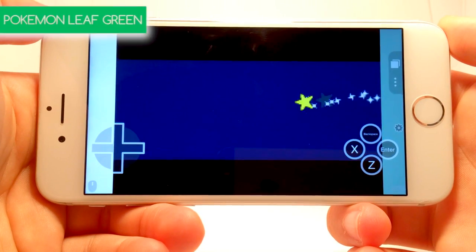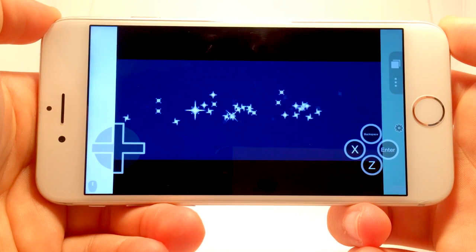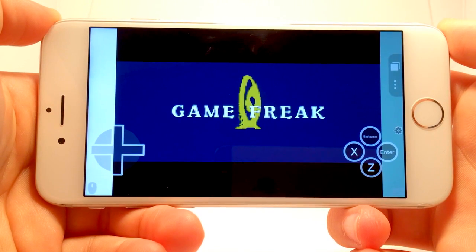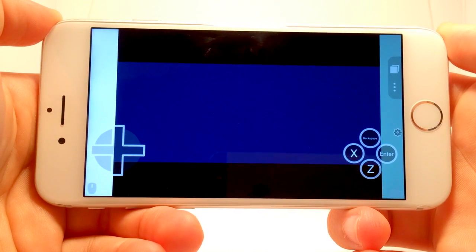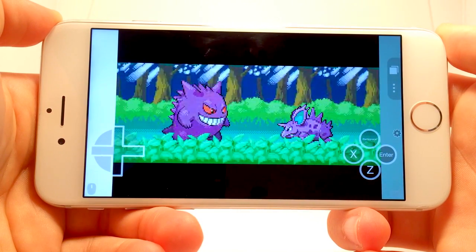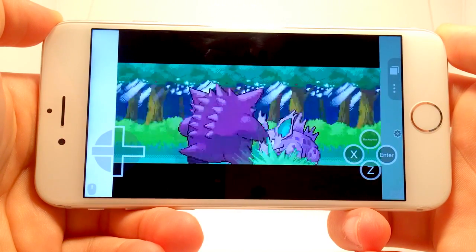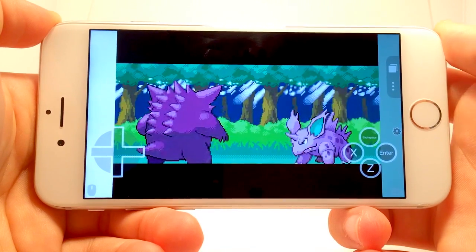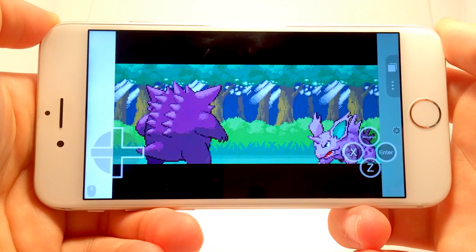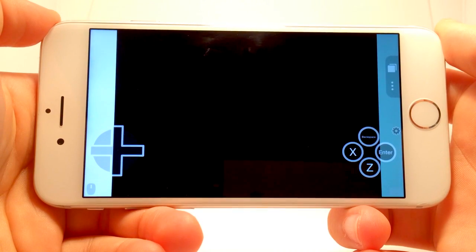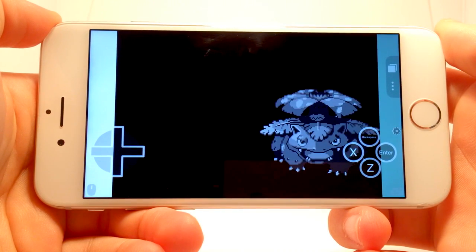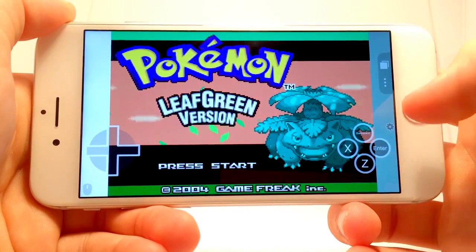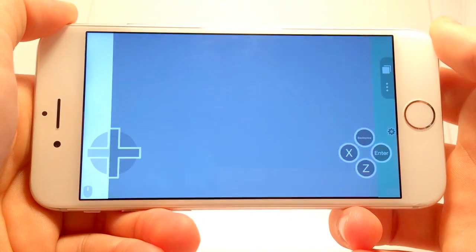Hey, what's up. Operation Idroid here, and in this video I'll be showing you how to play Game Boy Advance games on your iOS device for free, without a jailbreak or a computer, on iOS 8.1, 8.2, 8.3, 8.4, and pretty much every iOS. What we'll be using to do this is an application called Puffin, that supports Flash in conjunction with a website that allows you to play classic GBA games over Flash.